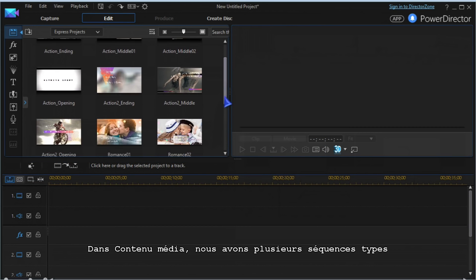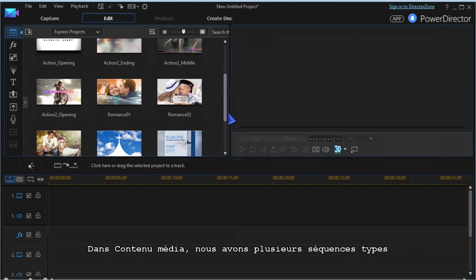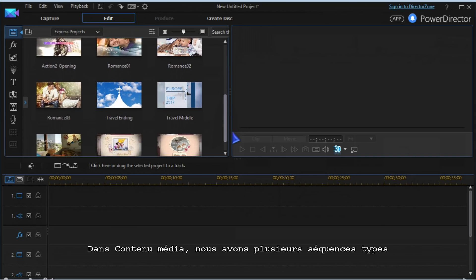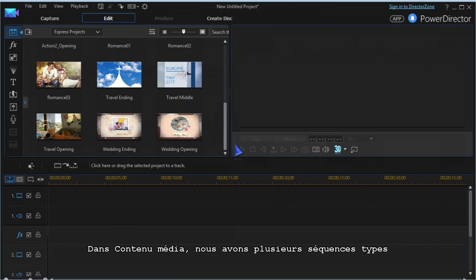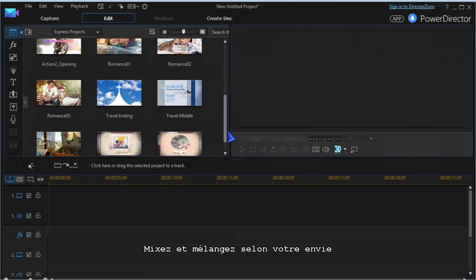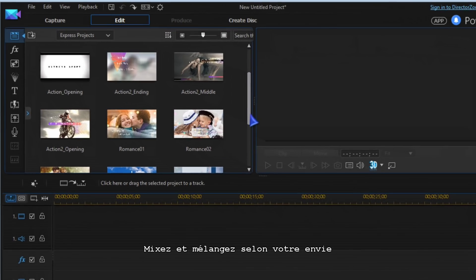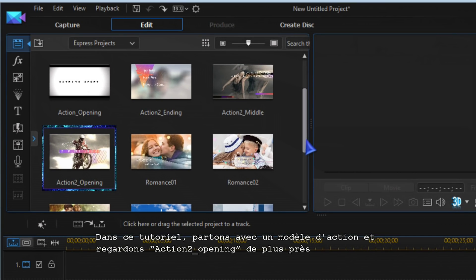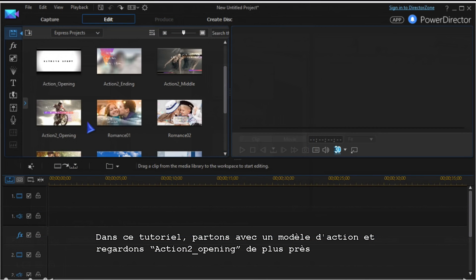In the media content room you now have several template sequences. Mix and blend them as you wish. Let's go with action templates for this tutorial and have a closer look at Action 2 Opening.